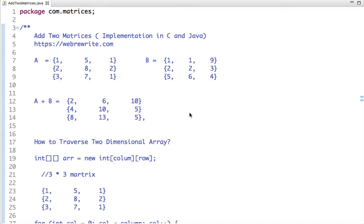In this tutorial we are going to write a program to add two matrices. We will do its implementation using C and Java code. Before solving this problem, let's first understand how we can add two matrices.